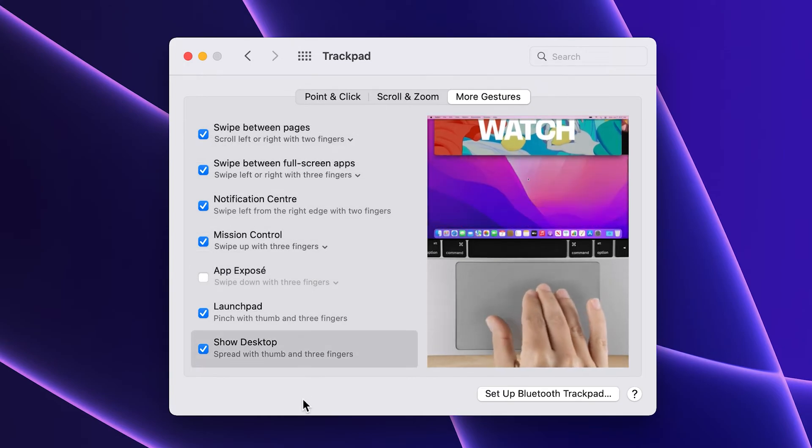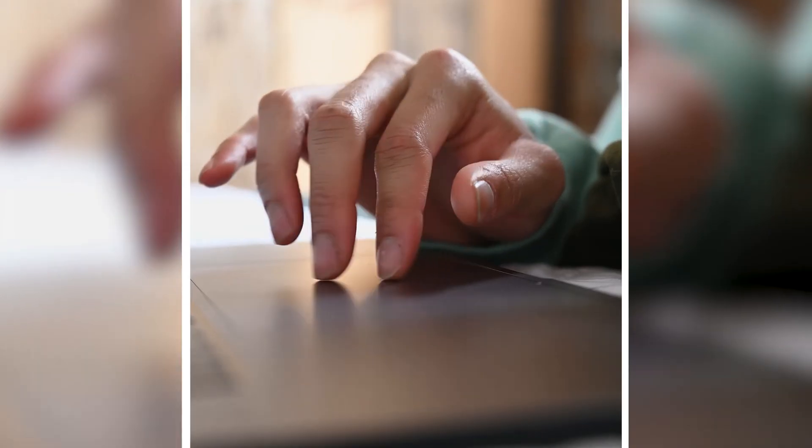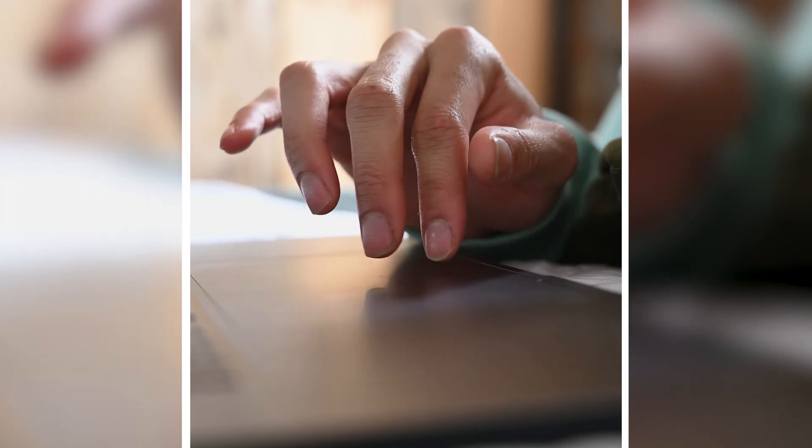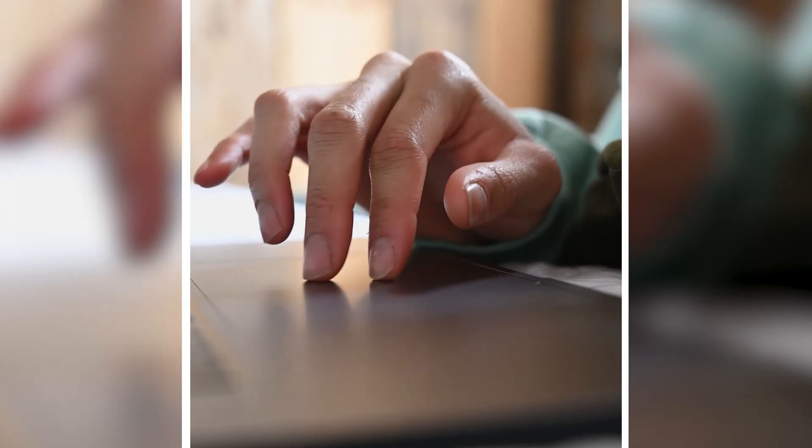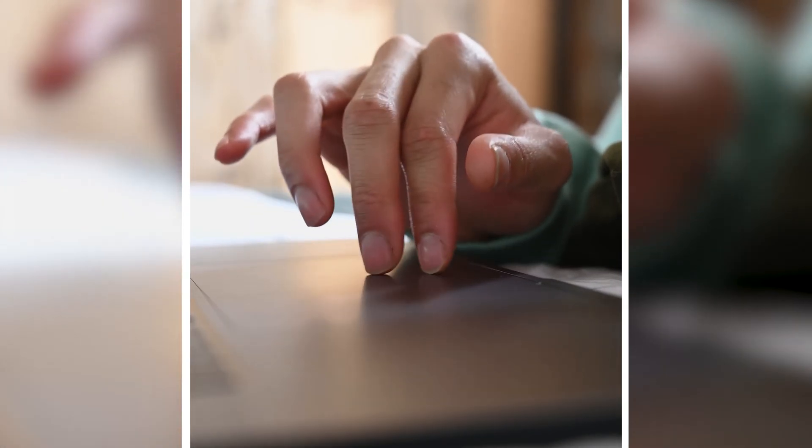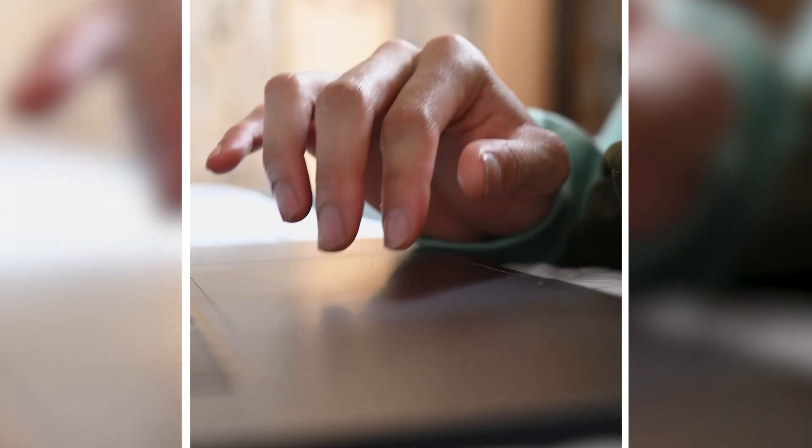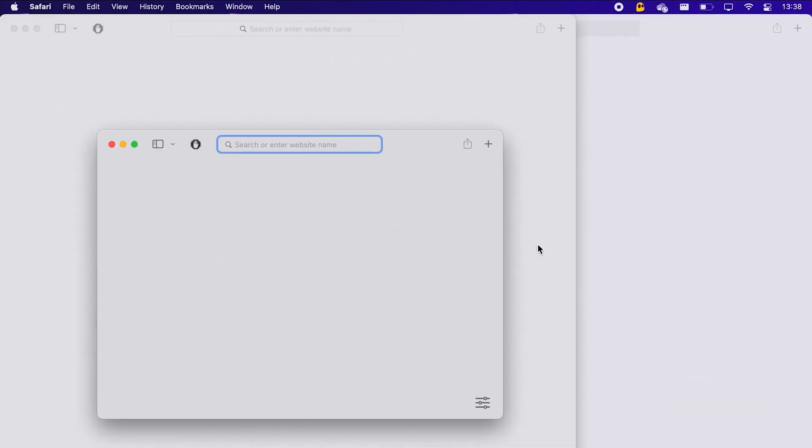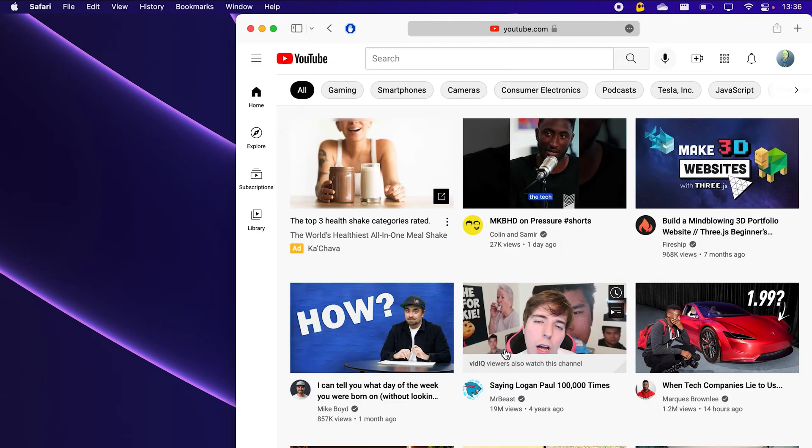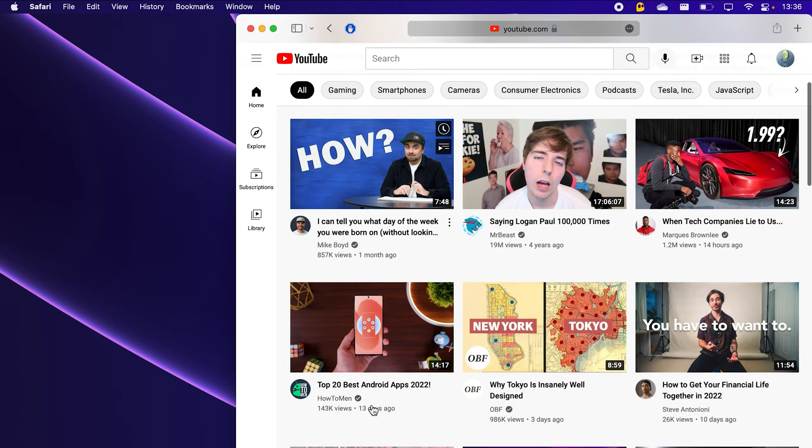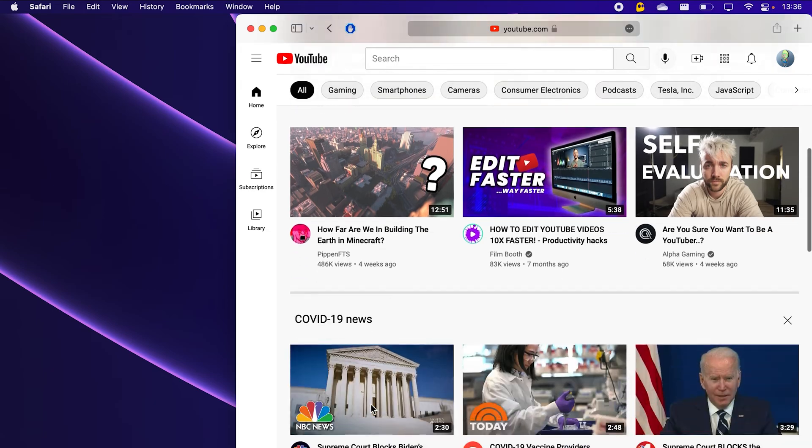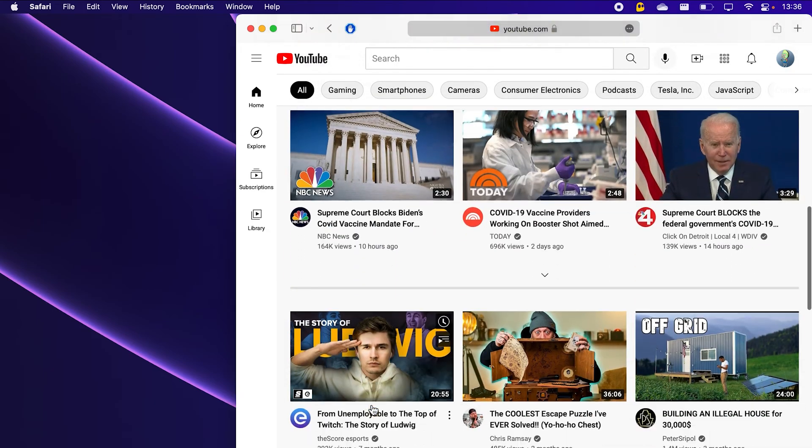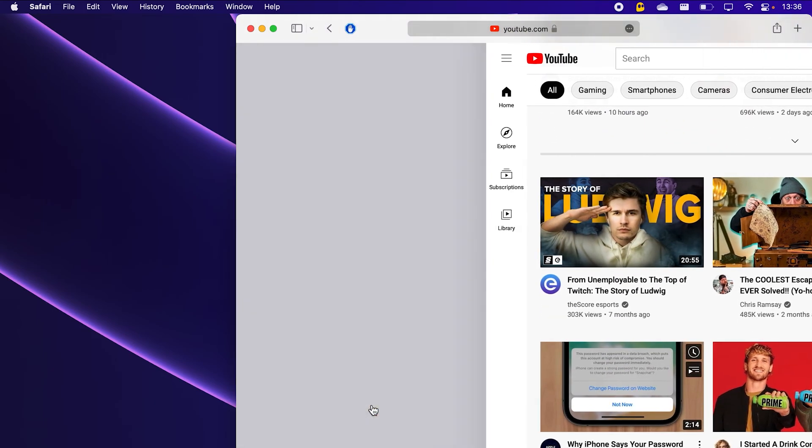Utilizing the trackpad gestures is what makes my experience using a MacBook so much better. Swiping between virtual desktops with three fingers or going back on a webpage with the two finger gesture rather than clicking the back arrow every time is what makes all the difference.